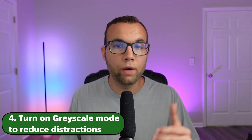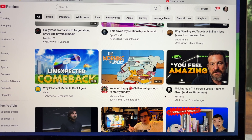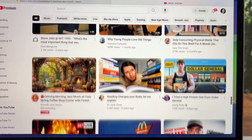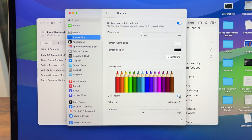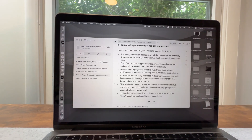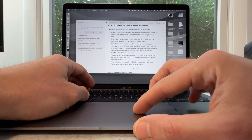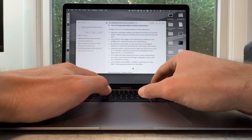Number four is to turn on grayscale mode to reduce distractions. App icons, notification badges, and website thumbnails are vibrant by design, meant to grab your attention and pull you away from focused work. Every tiny flash of color triggers a dopamine hit, drawing you into endless micro-rewards that drain your mental energy. By switching to grayscale, you strip away these visual triggers, making your screen less stimulating and surprisingly more calm. It becomes easier to stay immersed in deep work because your brain isn't constantly chasing the next tiny burst of excitement from a bright red dot or a vivid ad banner.